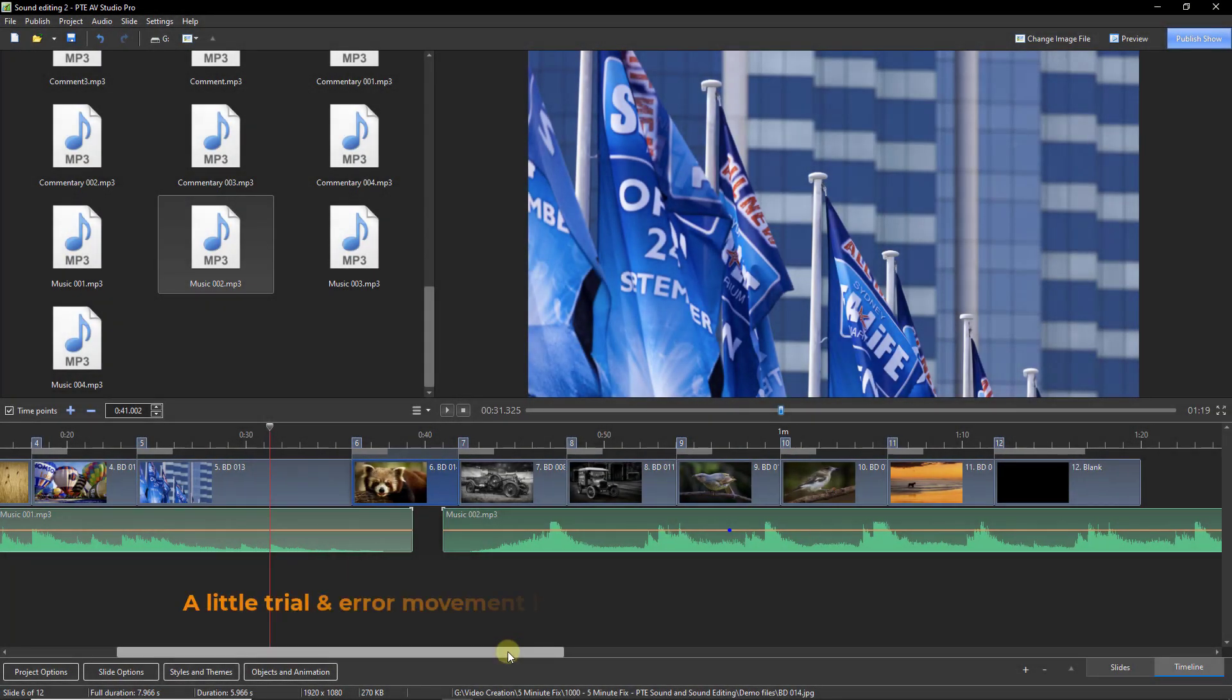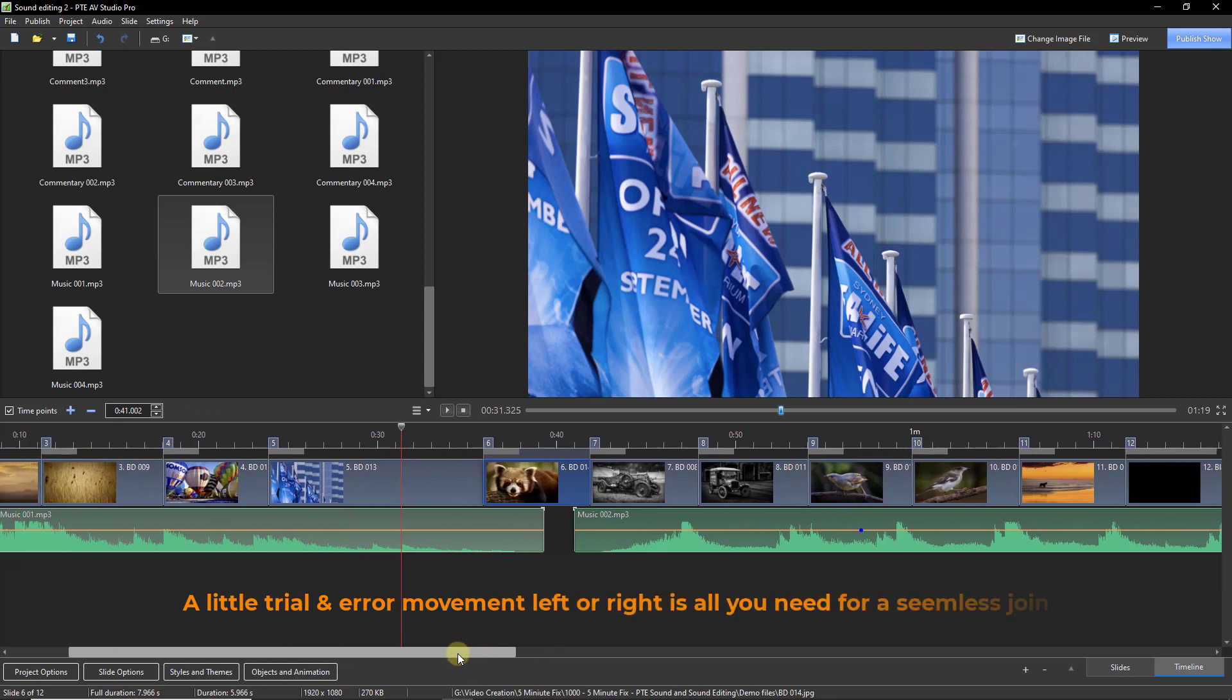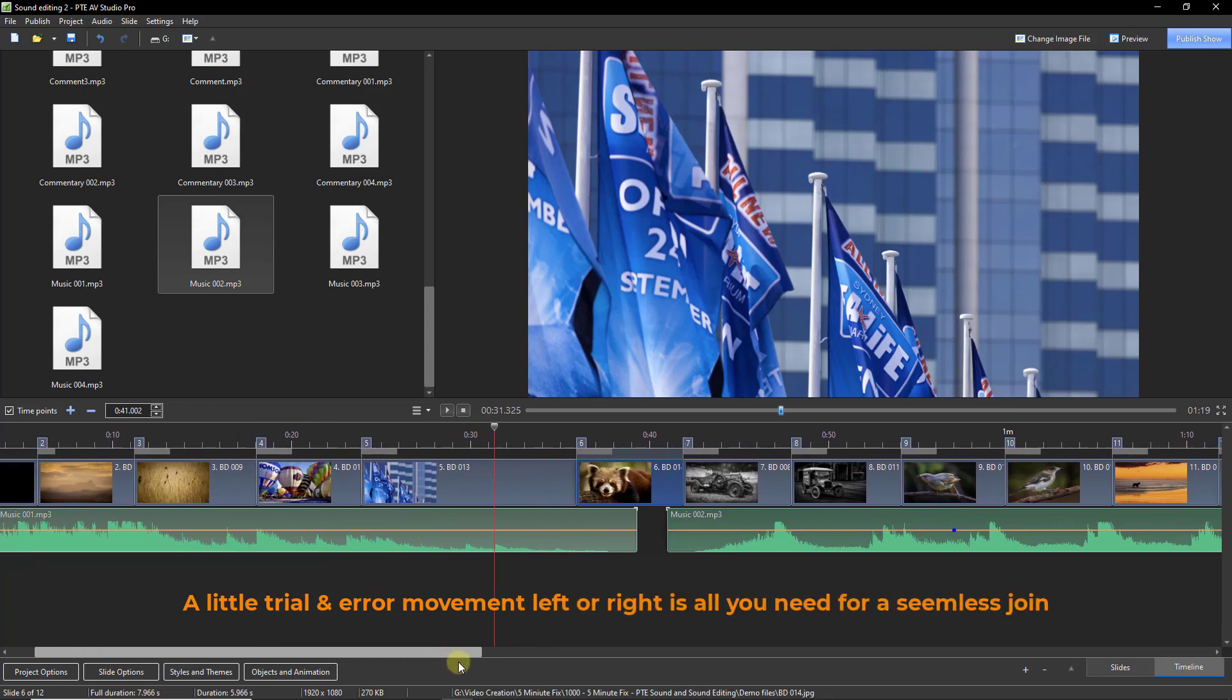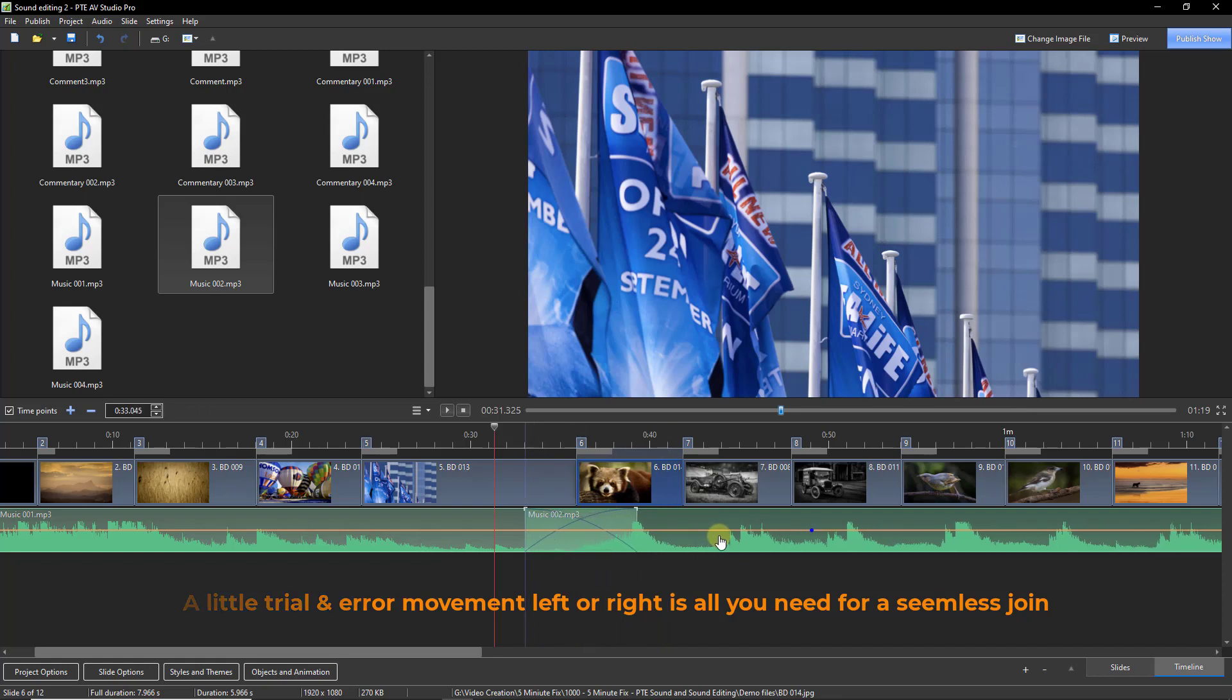To join two pieces of music, place both of them on the same track. Then drag one of them to overlap the other. This is called crossfade.